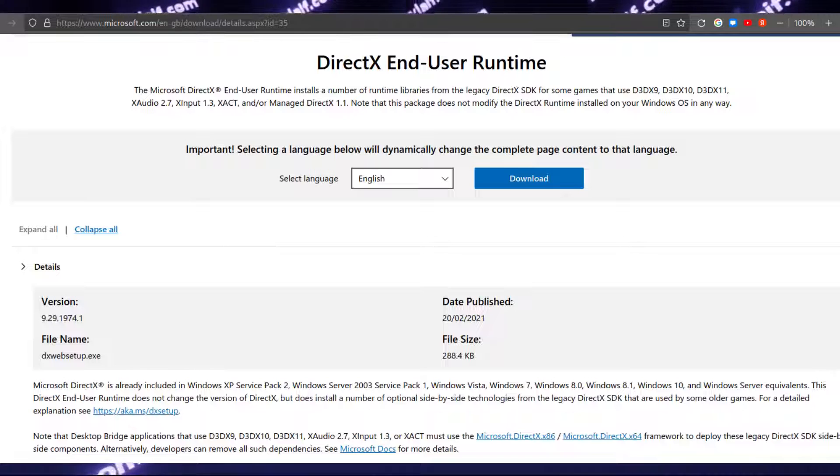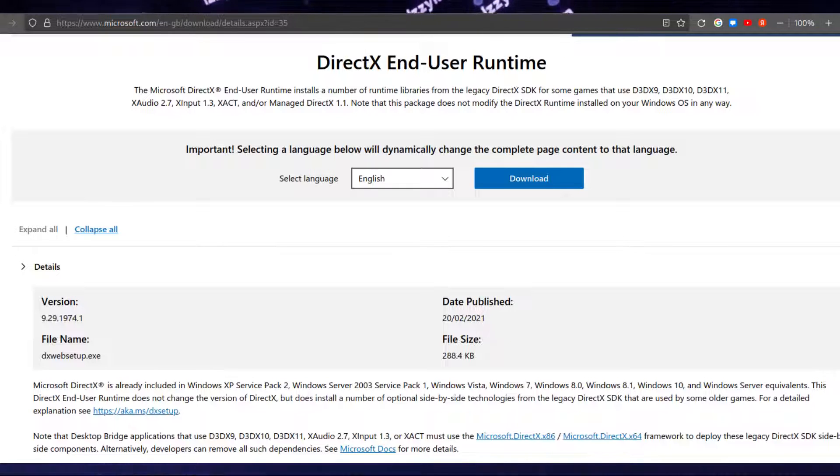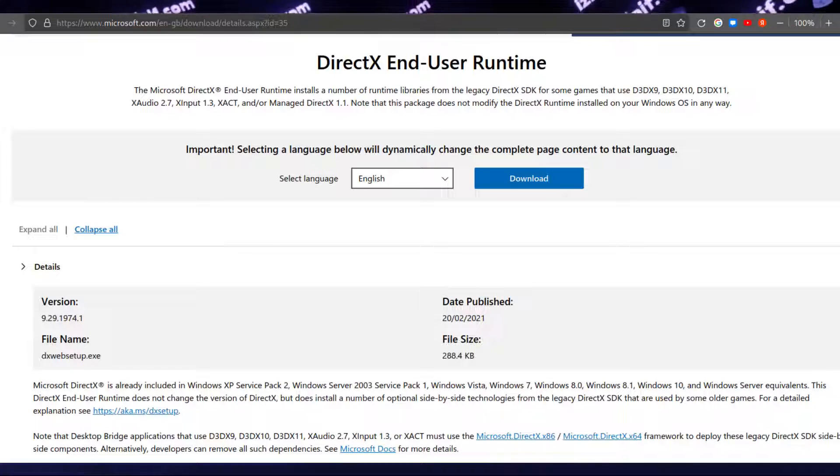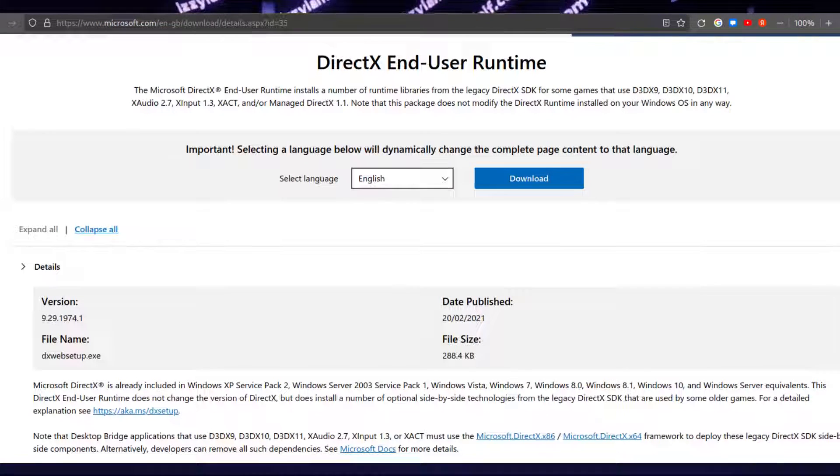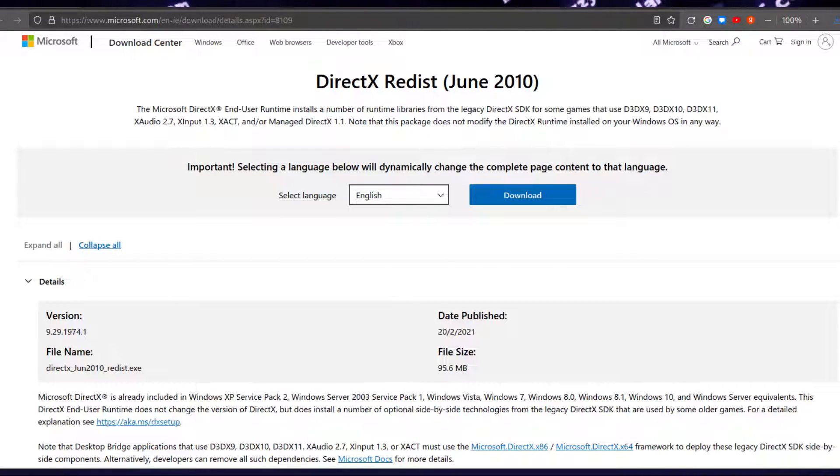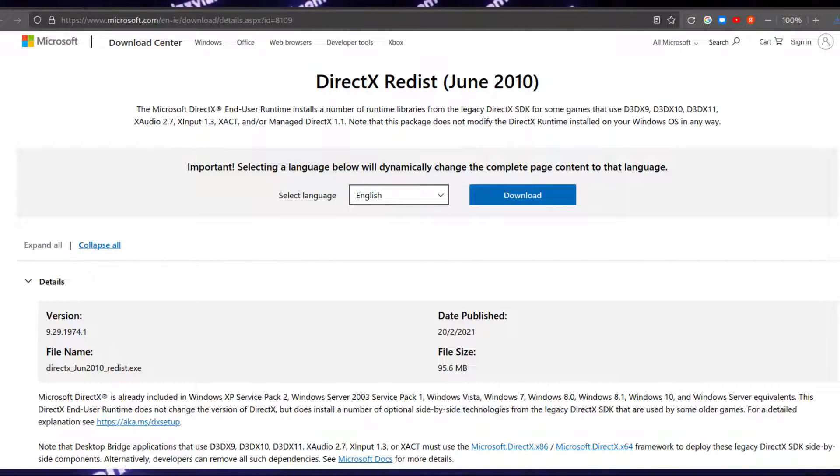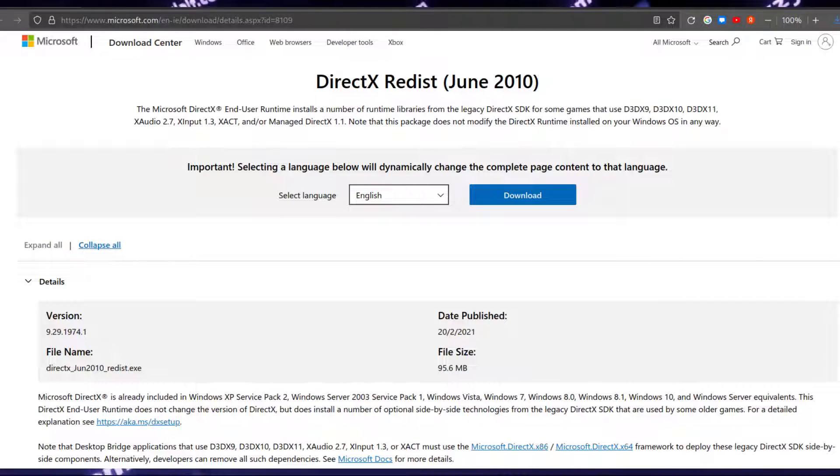The first one is a web installer, which is a very small file, and the reason for this is that it downloads everything it needs from the internet, from Microsoft's website. The second one is a DirectX redistributable. Basically, it's the same thing, but the full package. So it is significantly larger in size and has everything inside it, so it does not connect to the internet.